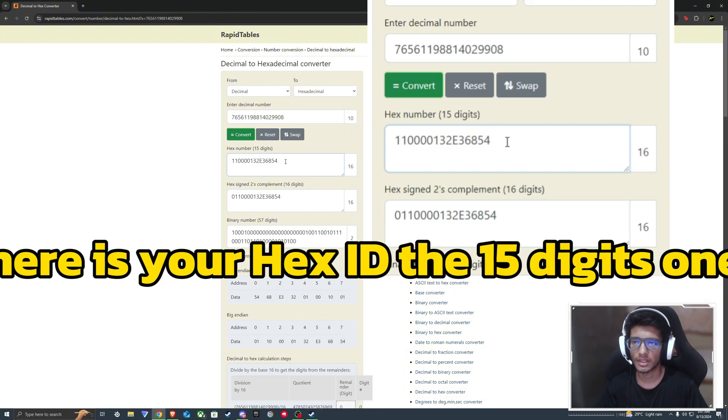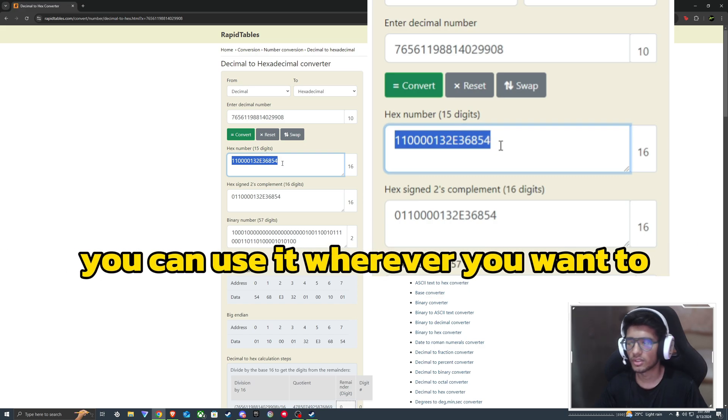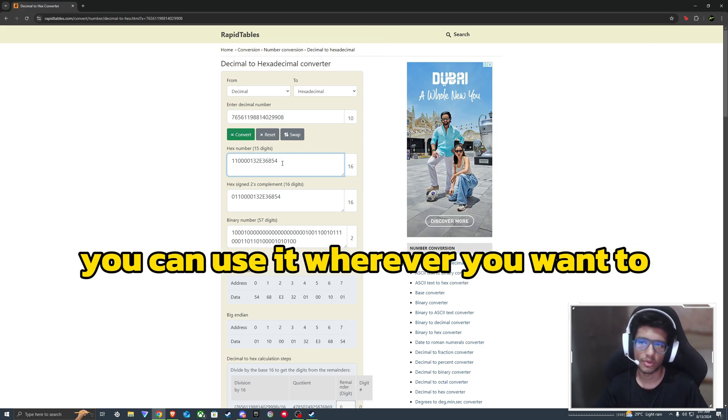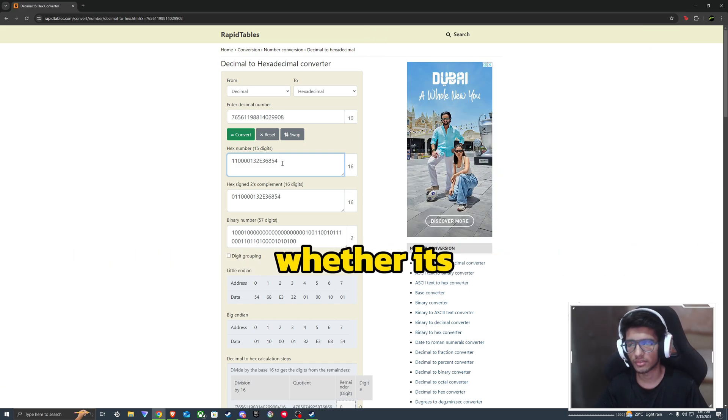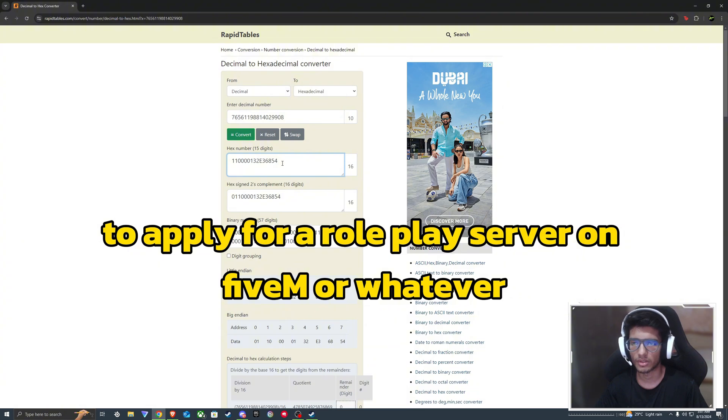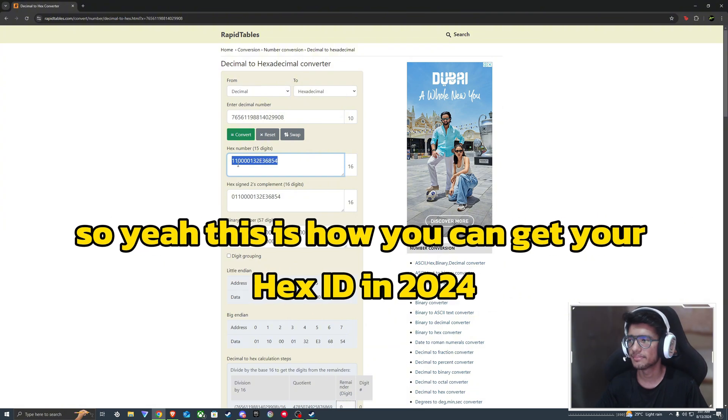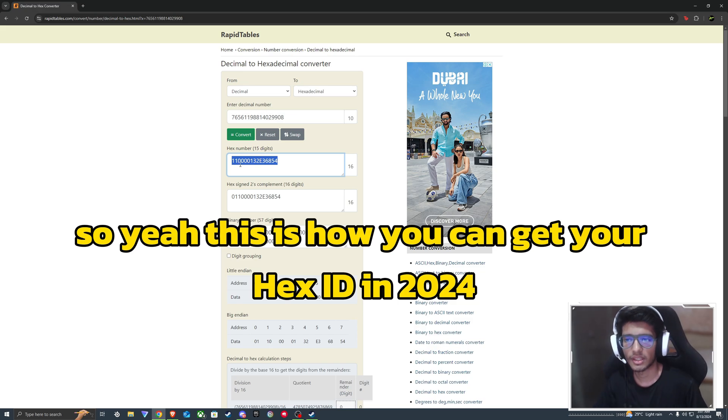Here is your Hex ID, the 15 digits one. You can use it wherever you want to, whether it's to apply for a roleplay server on FiveM or whatever. So yeah, this is how you can get your Hex ID in 2024.